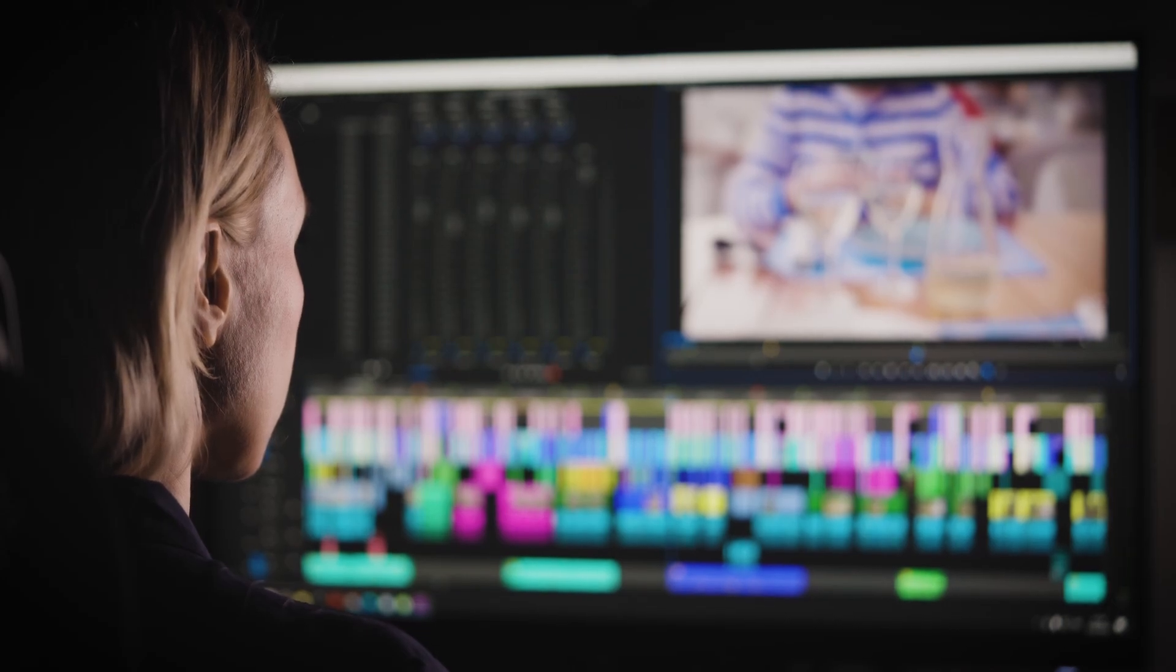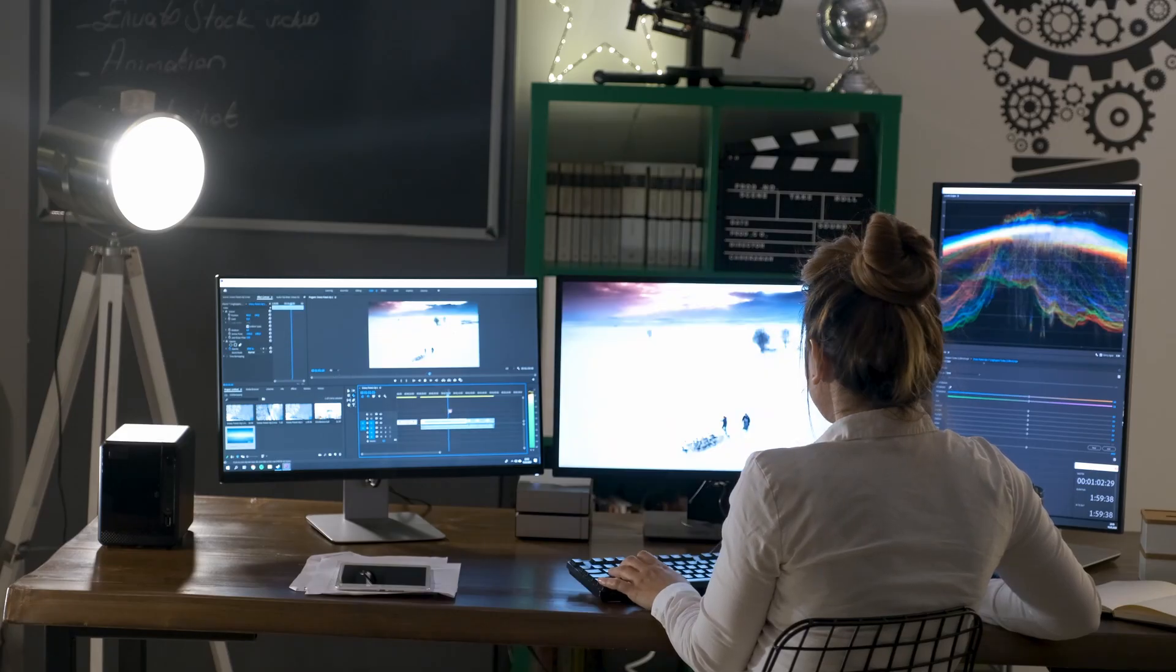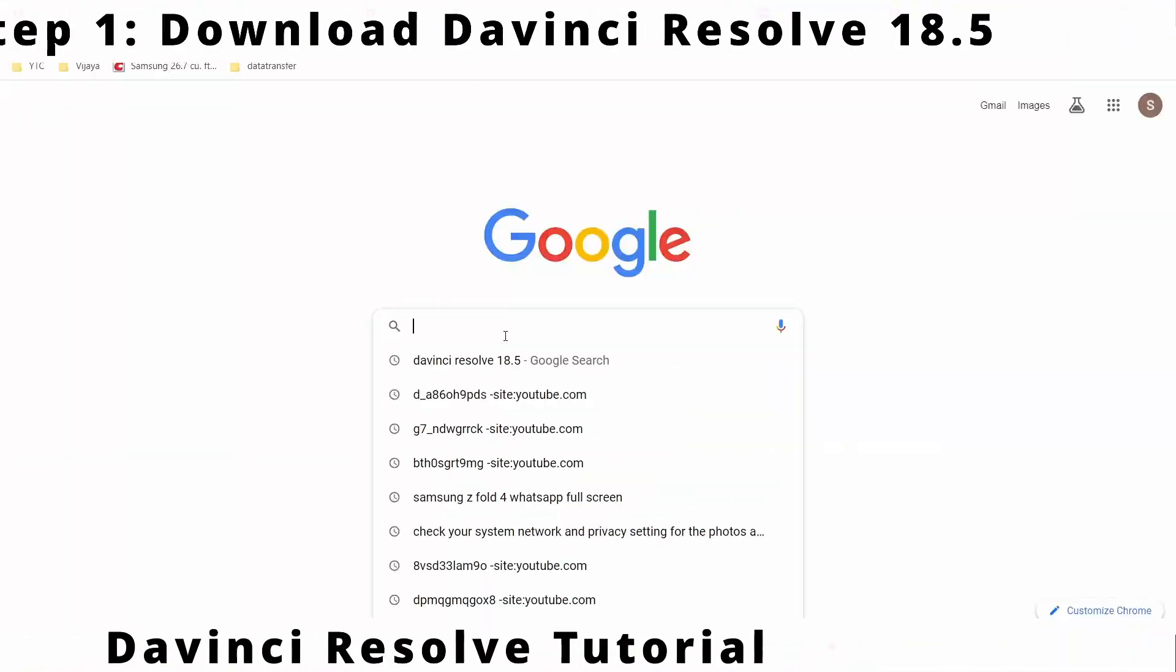Hi all, in this tutorial we will see how to download and install DaVinci Resolve 18.5.